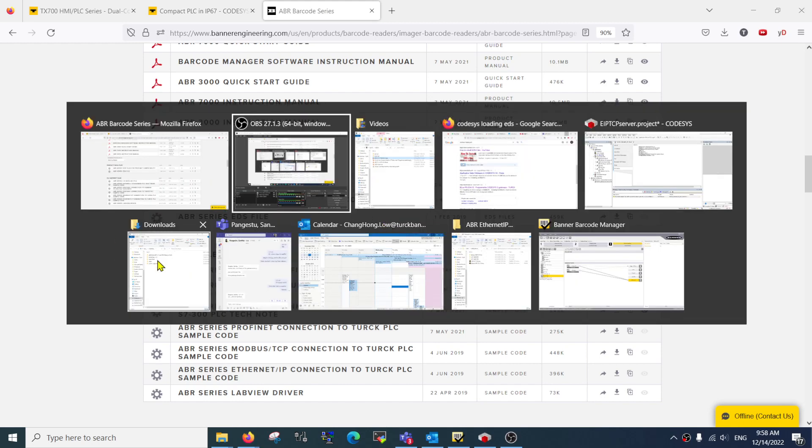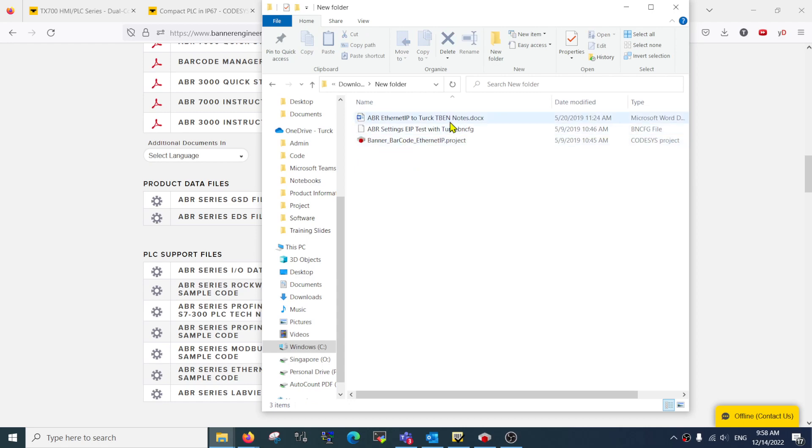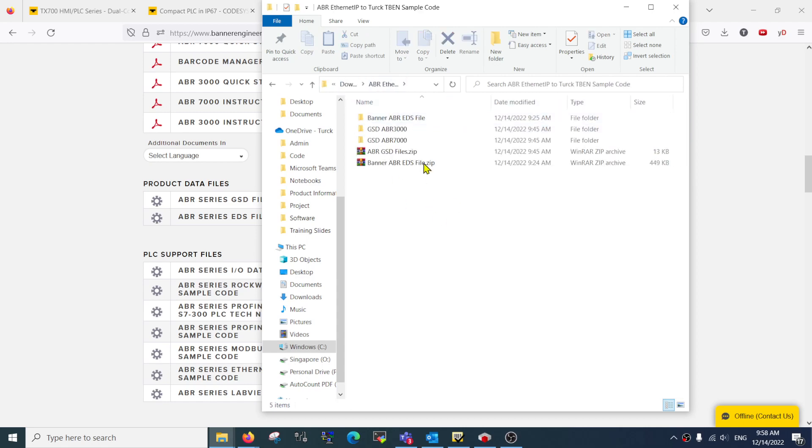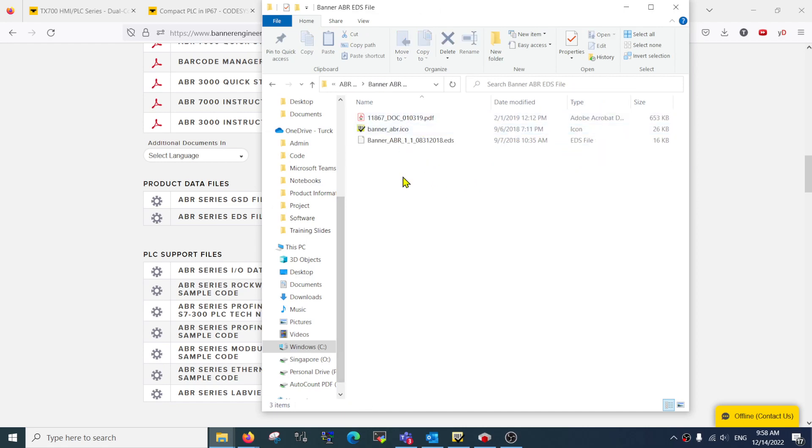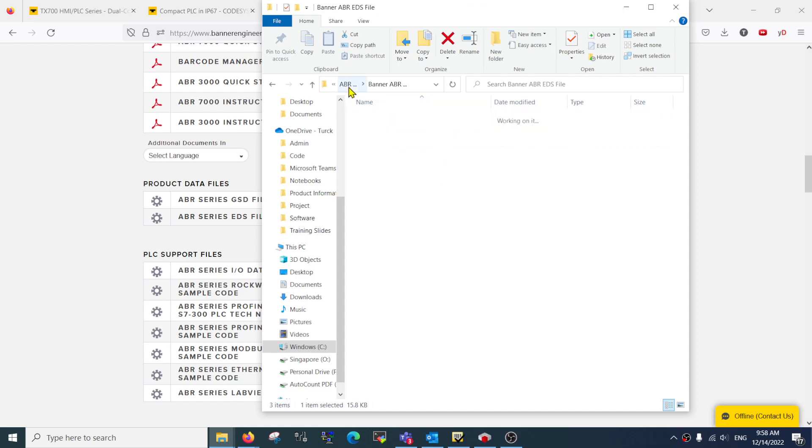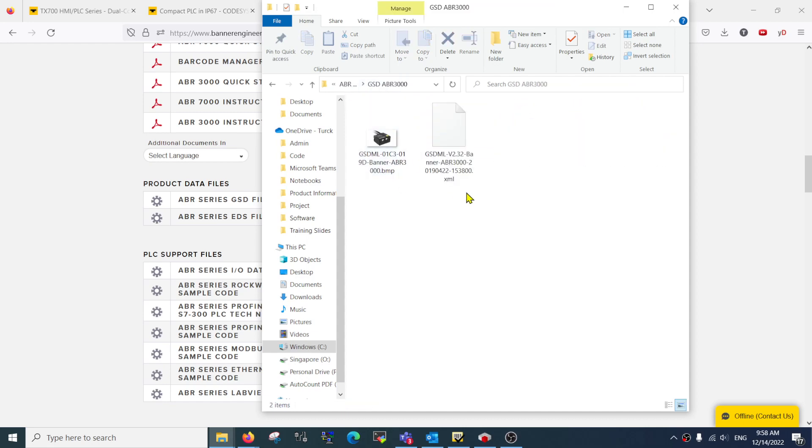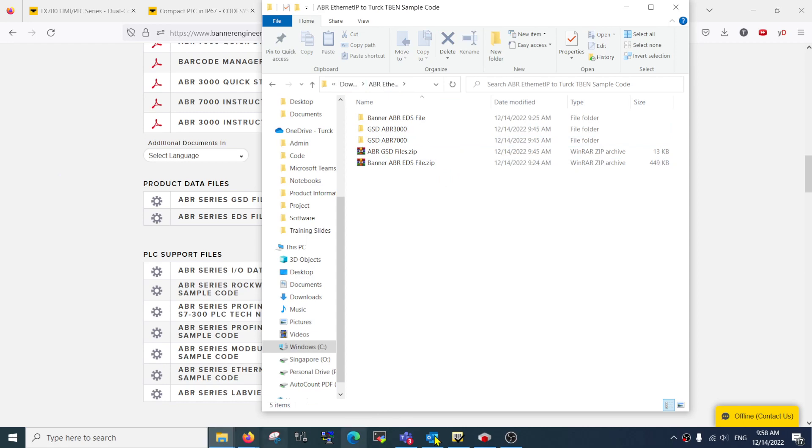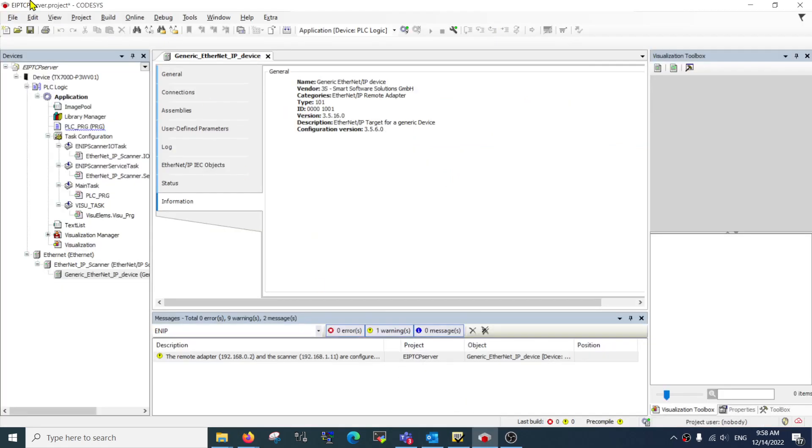Once you download it, you can get it somewhere here. I already pre-downloaded it. Make sure if you open it up, for the EDS file you will have an EDS file; for GSD they will have a .xml file. That means you got the correct file. Now when you are ready, open up your Codices project and go to Tools.